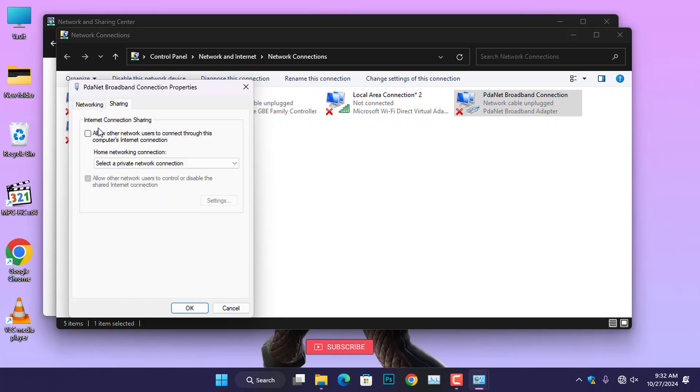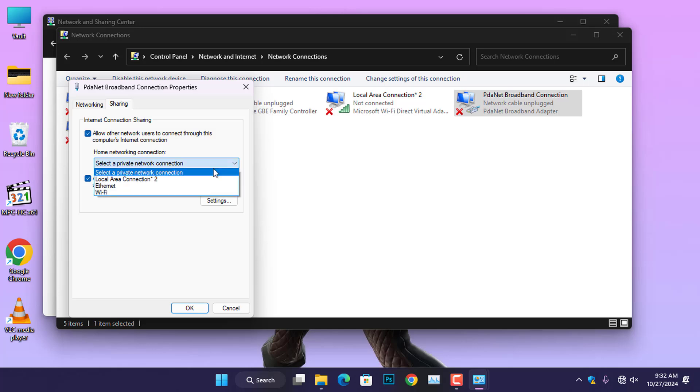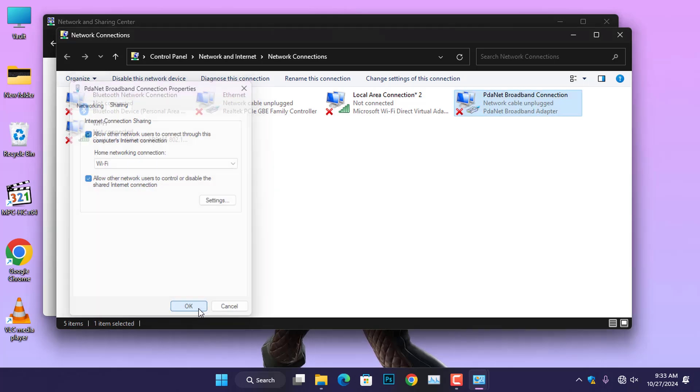Here, you need to check the box that allows other network users to connect through this computer's Internet connection. Once you enable this option, go down to change the home networking connection to Wi-Fi and click OK.